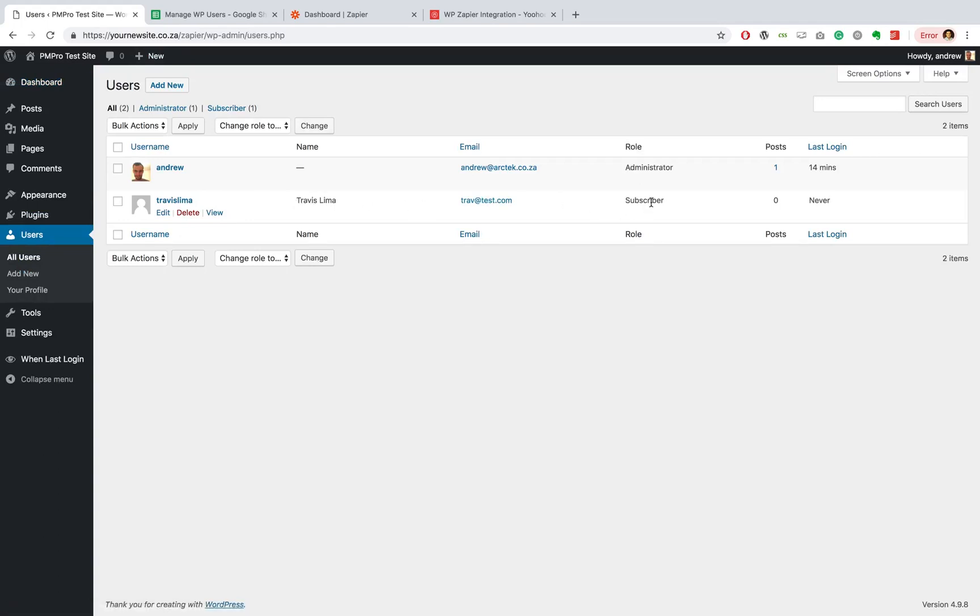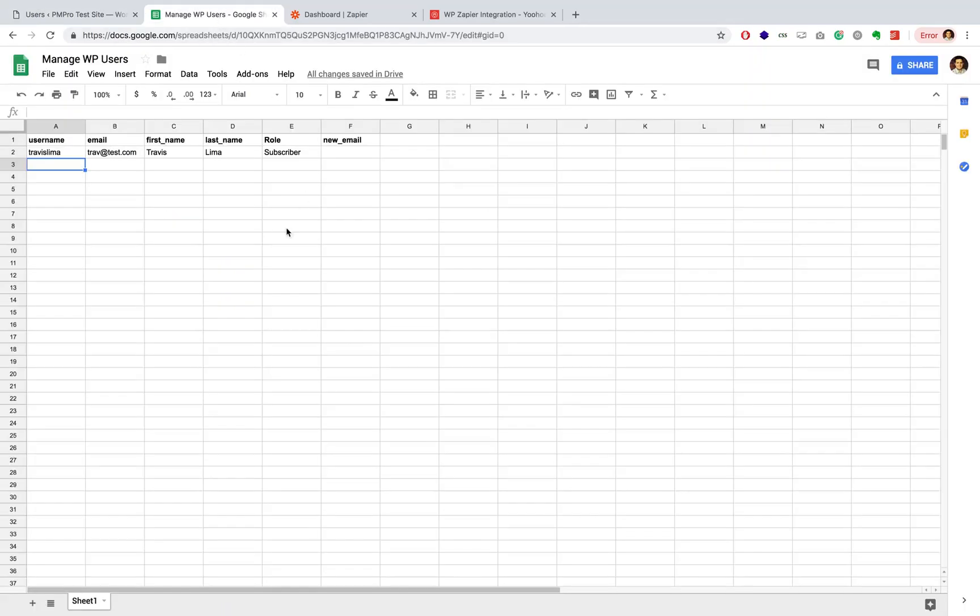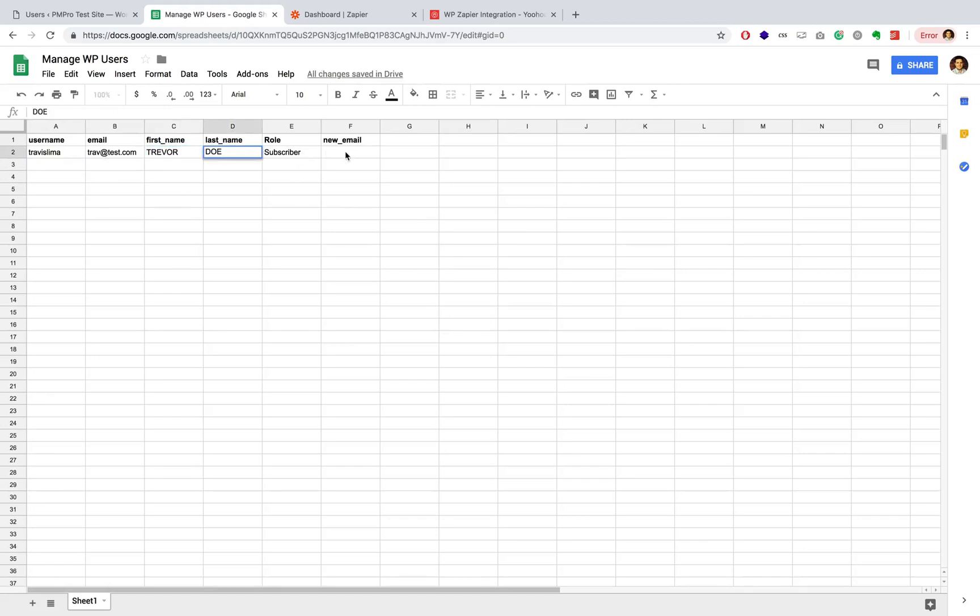Now, let's say we want to change up the details of this user real quick. So I want to change my name to Trevor and my last name to Dough. And I am going to give myself a new email address: hello@trav.com.